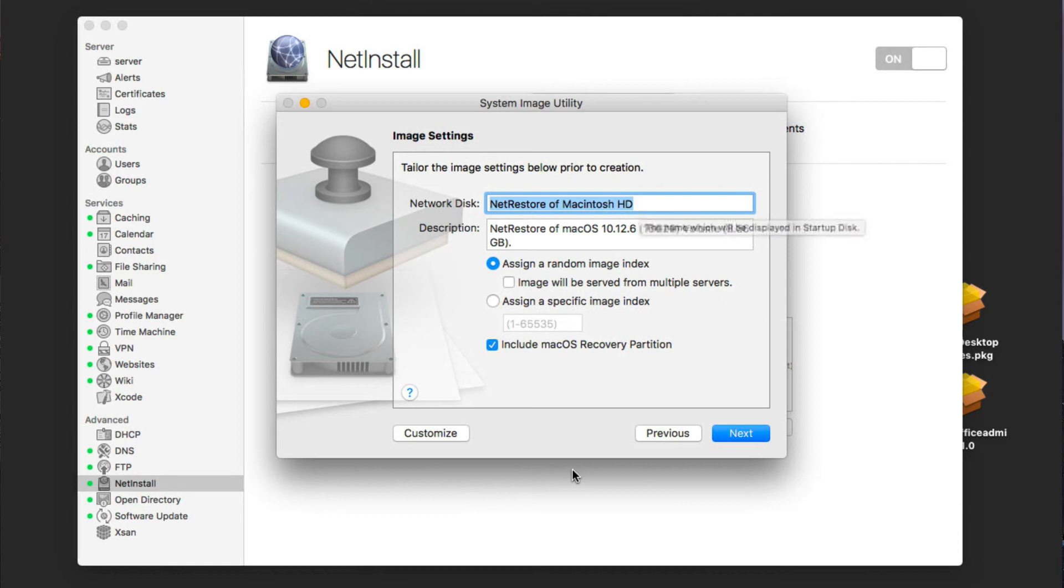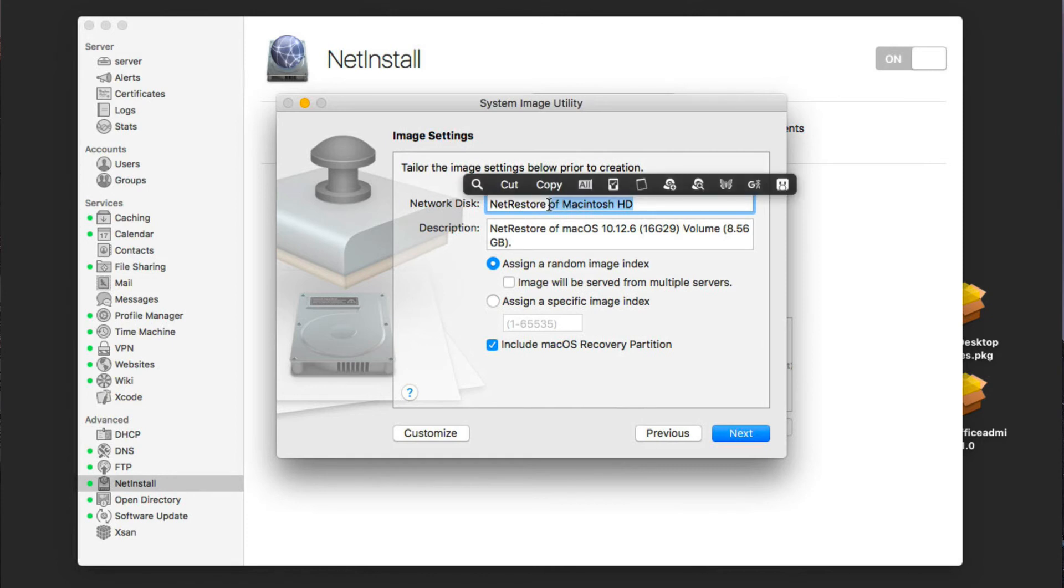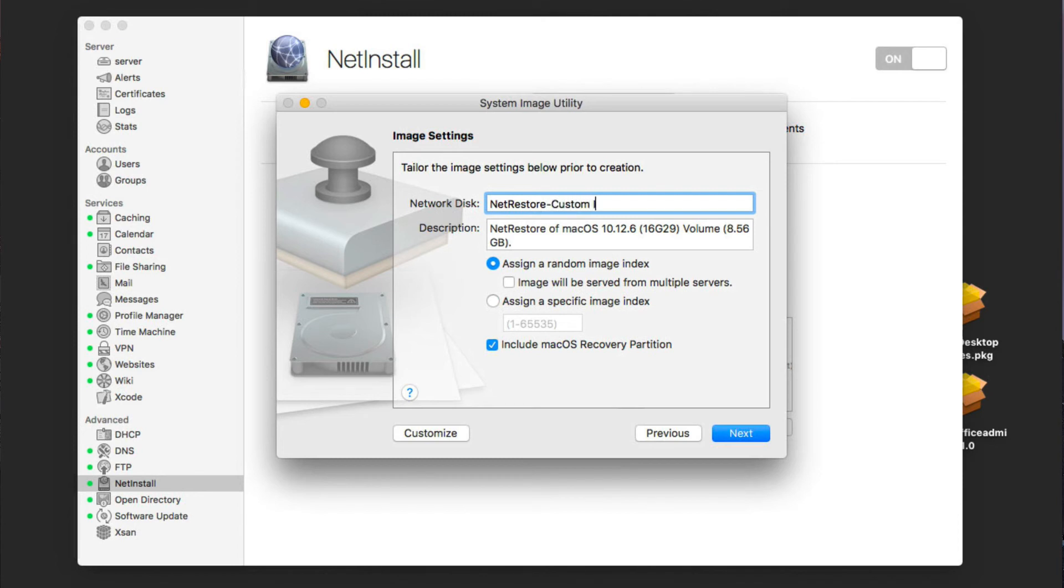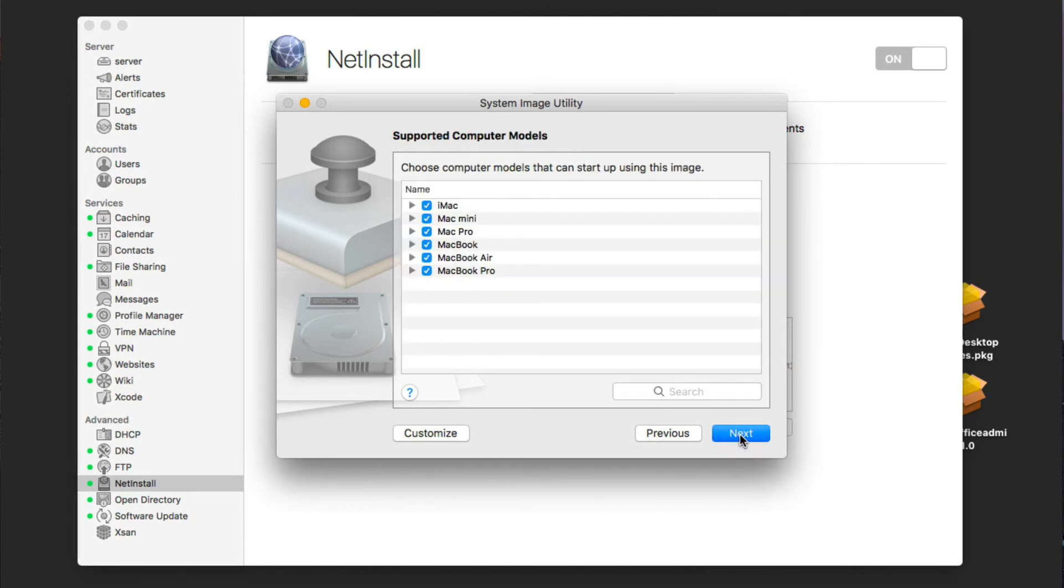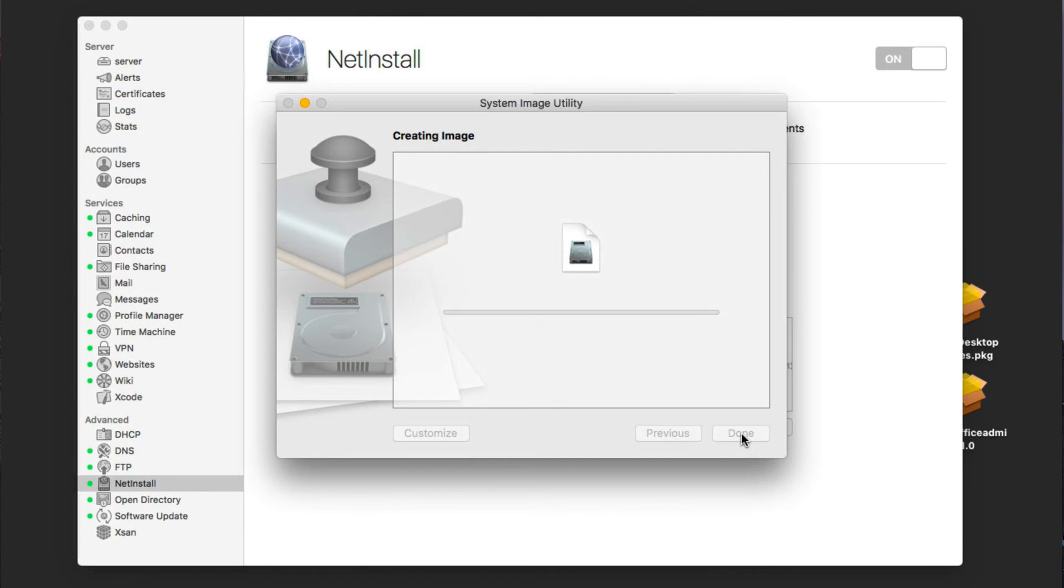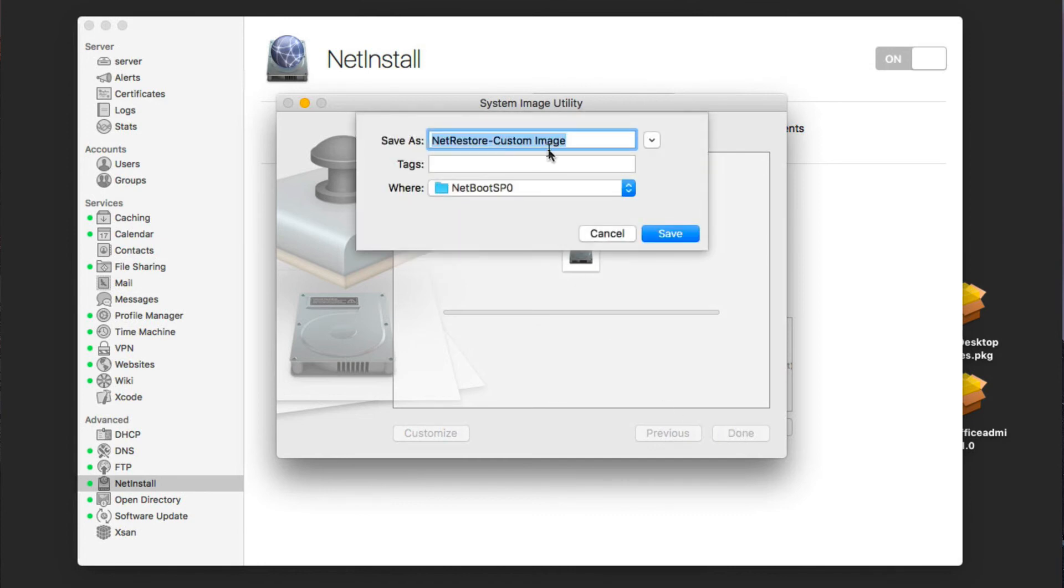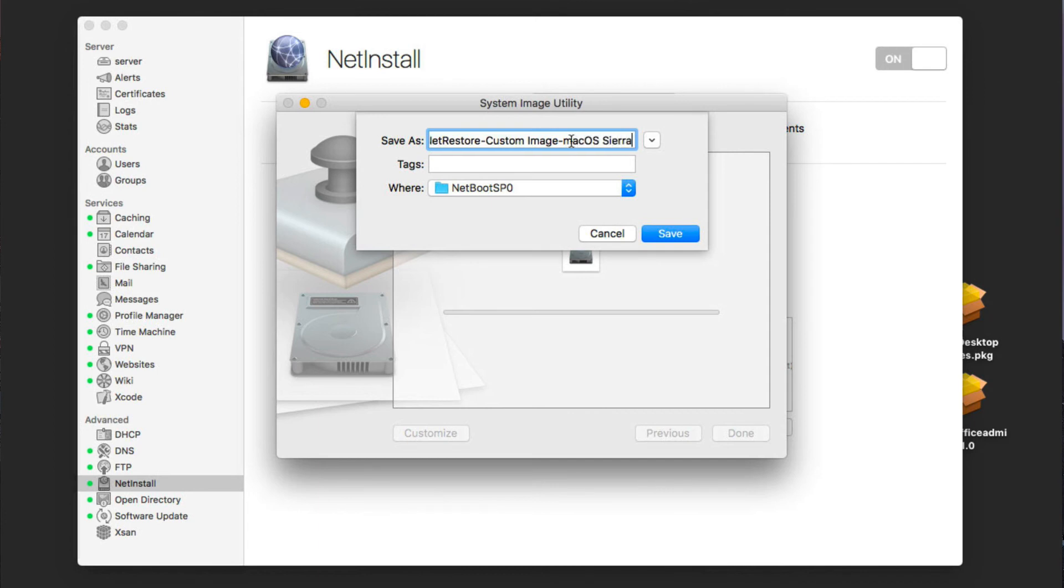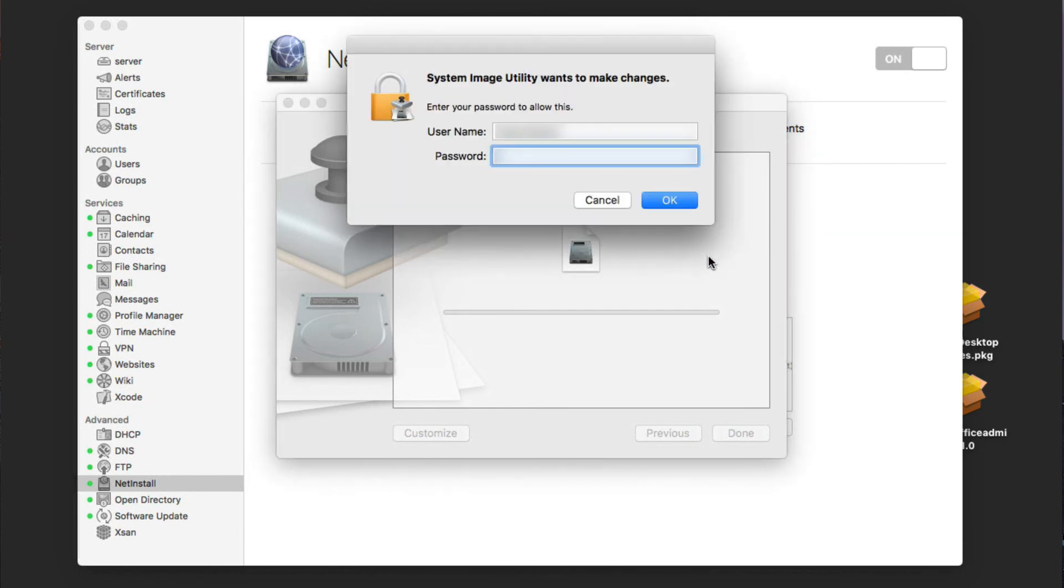And then we have this network disk. We can call it, I'm going to go ahead and call it net restore, just like it's got, and we're just going to say custom, let's put a dash on that, and we'll say custom image. So we've got that, we've got all our information on there. We can assign random image index and all that kind of stuff. We'll include the recovery partition in there and say next. We can choose the supported computers, we're just going to leave those checked. We can filter clients by MAC address or not. We're just going to leave that alone. Then it's going to name it for us. I'm going to add on here Sierra, so we're going to say Mac OS Sierra, so we know the difference. That should work. It's going to put it in the folder we need it, the netboot folder. We're going to go ahead and say save.